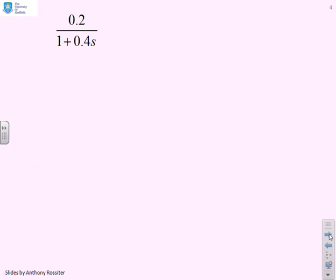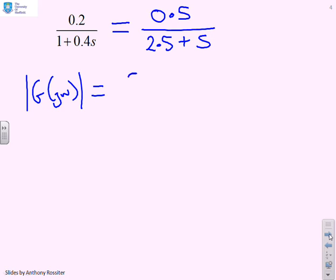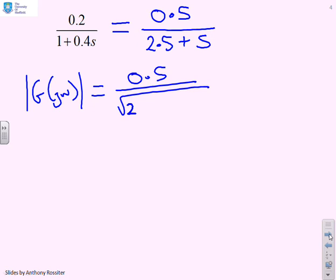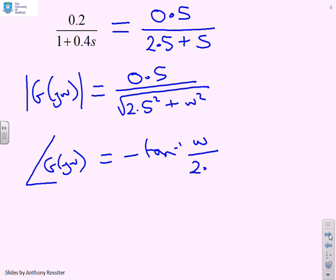For the first example, I'll first multiply by 2.5 to give 0.5 over (2.5 + s), to keep my polynomials in monic form and use my simple derived expressions. By inspection, the modulus of G(jω) is 0.5 over the square root of (2.5² + ω²), and the argument of G(jω) is minus tan⁻¹(ω / 2.5). I would not expect students to have to justify those solutions — I would treat them as obvious.